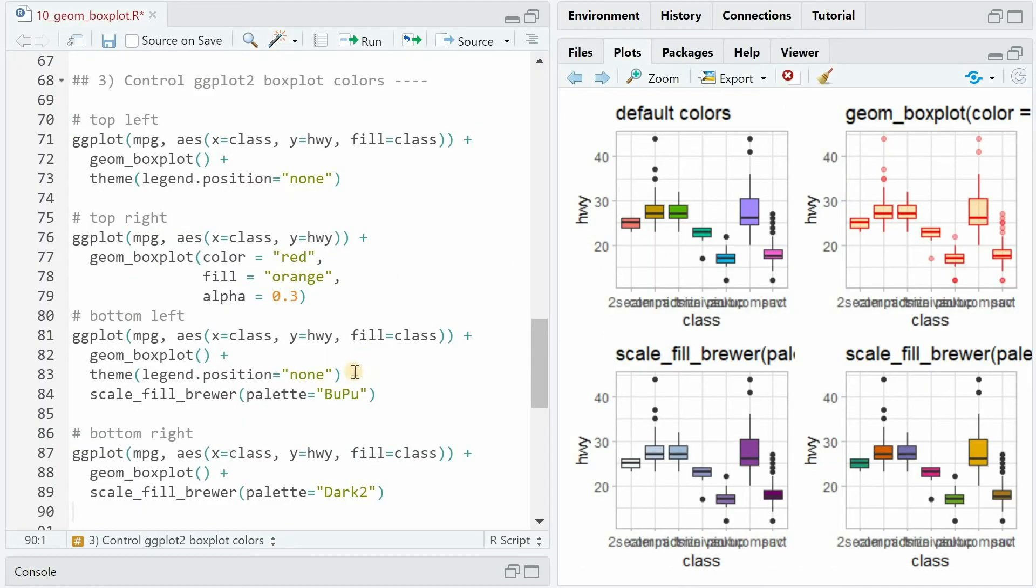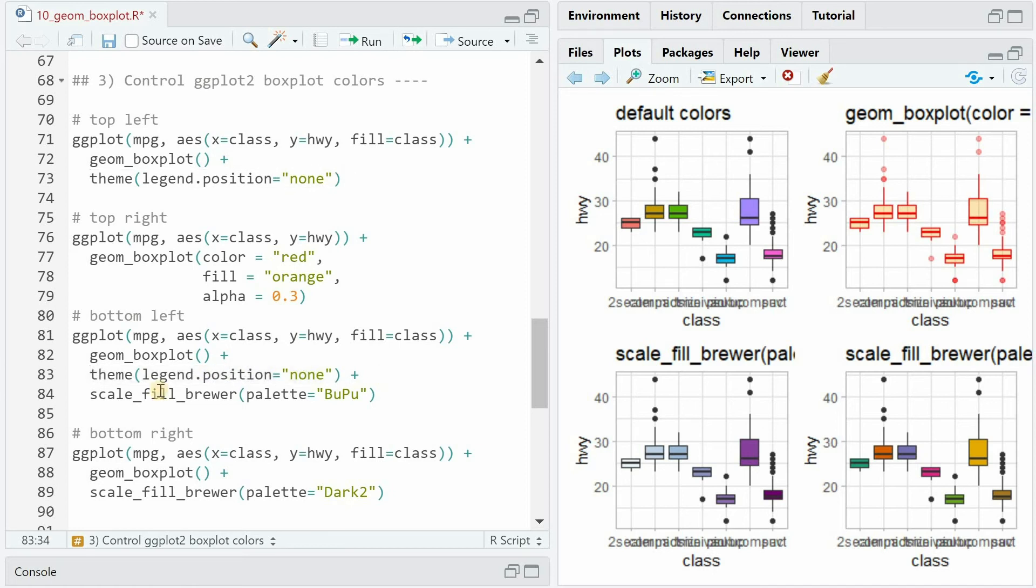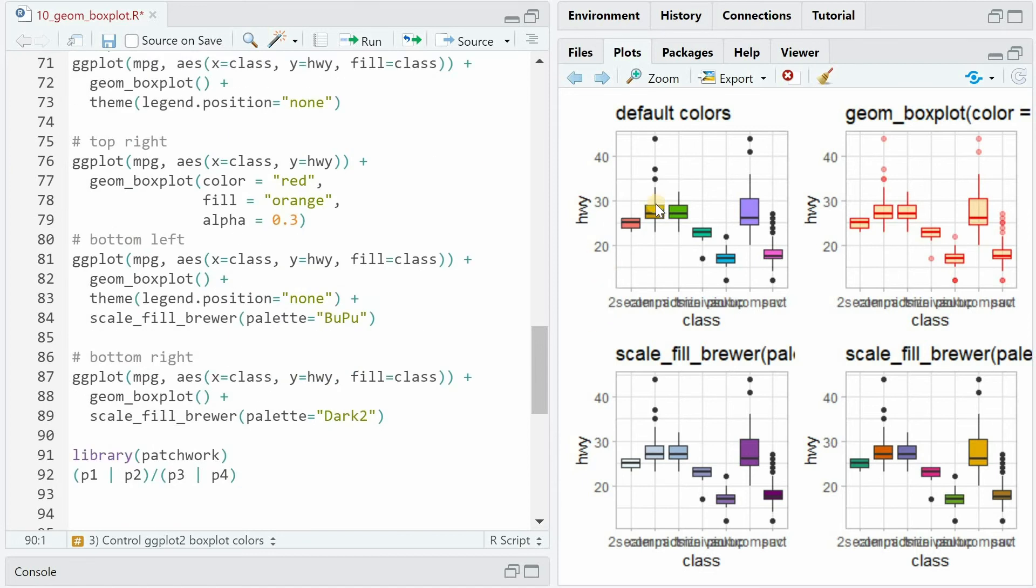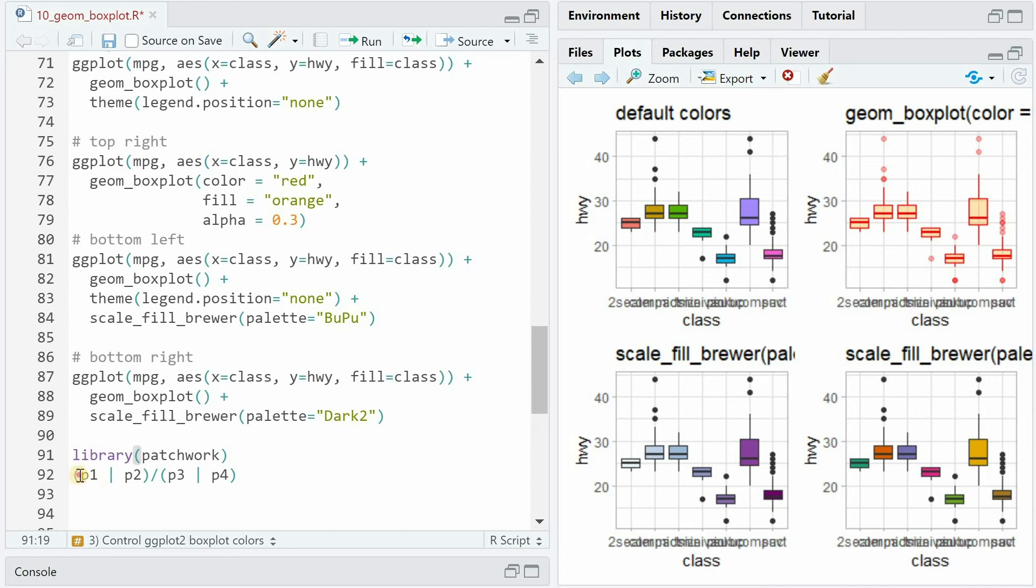And if you don't want to have the legend, you should specify the theme with legend.position equals none. And then you can simply add the scale_fill_brewer function with a certain palette argument. And in case you wonder how you are able to put multiple different ggplots next to each other, you can load the patchwork library and then save each plot under a certain variable. And then you can use these characters to put the first two on top and then followed by the next two graphs.